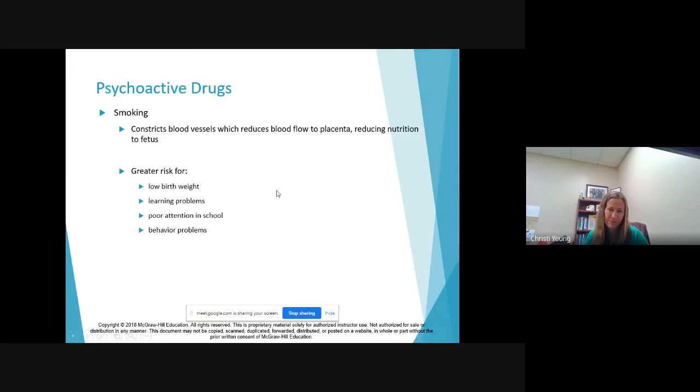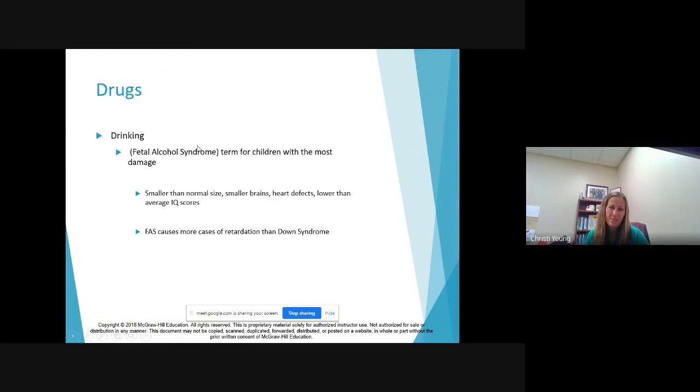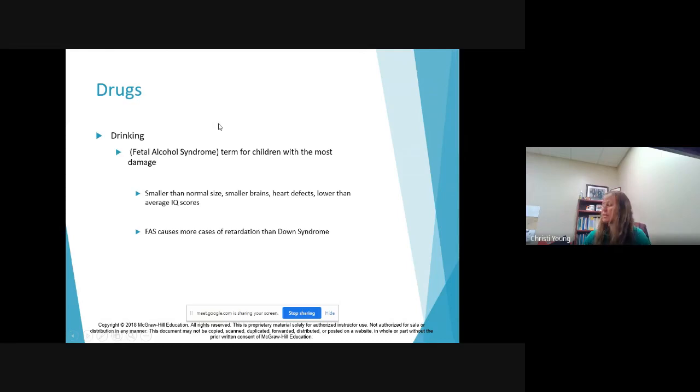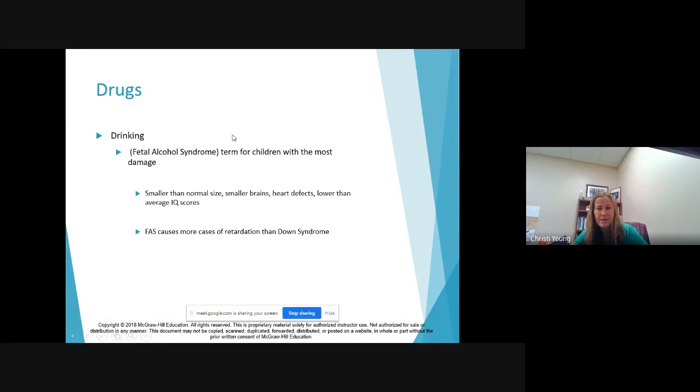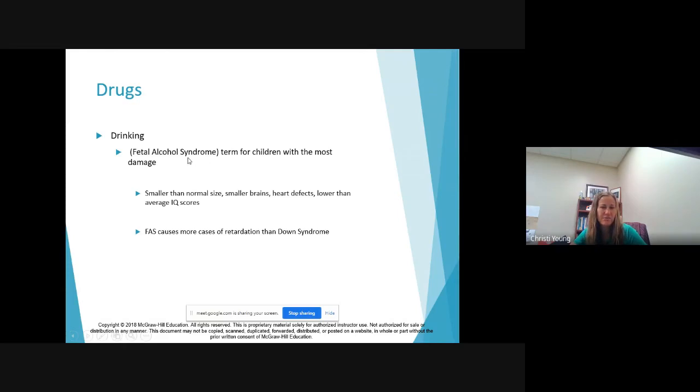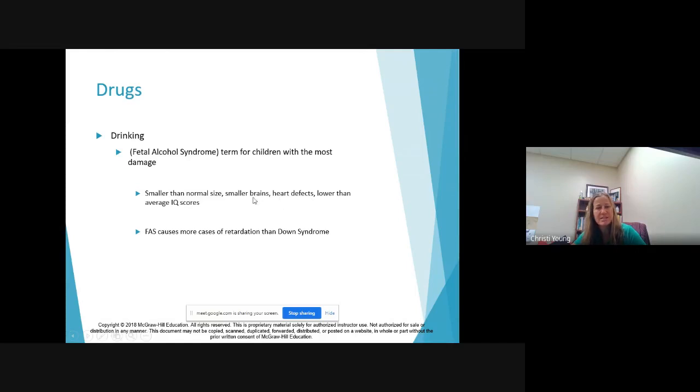Low birth weight, learning problems, attention problems at school, behavior problems. As you can see, it's also now been linked to ADHD. Drinking is another big no-no. The video that I showed last week talked about Russian roulette, that's exactly how I describe it. We don't know how much and we don't know if it's any that causes the fetal alcohol syndrome.